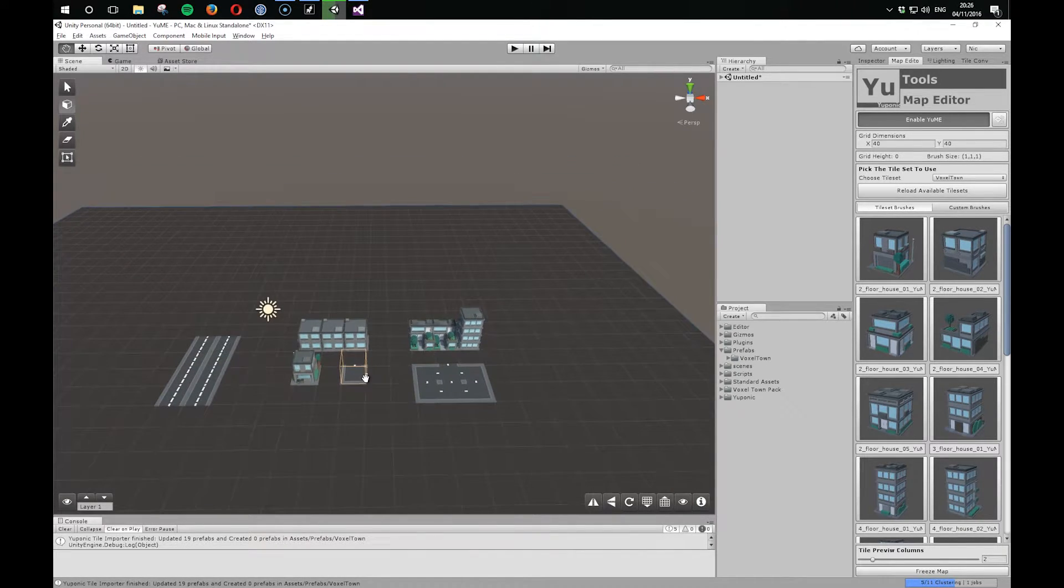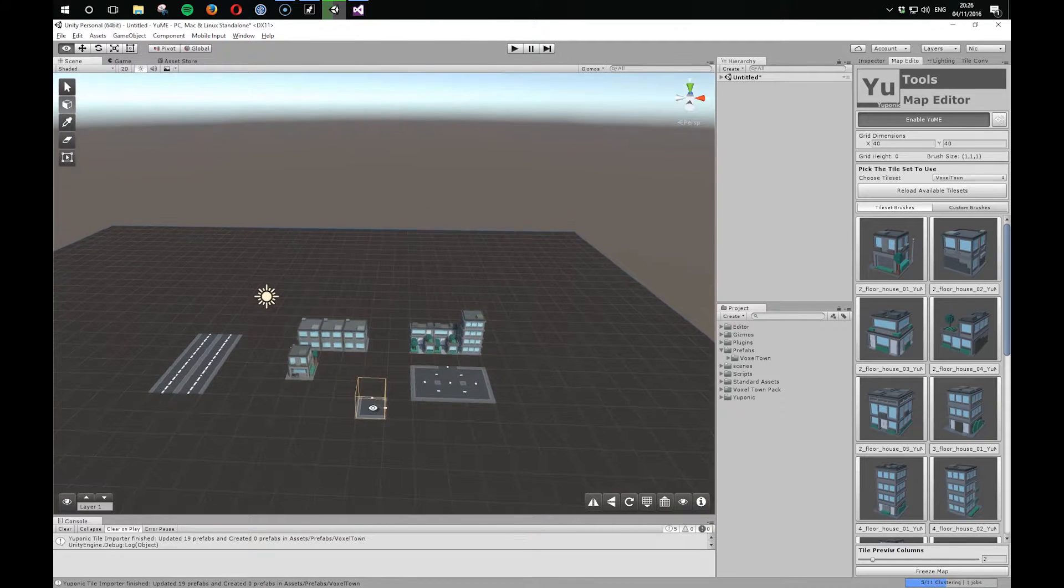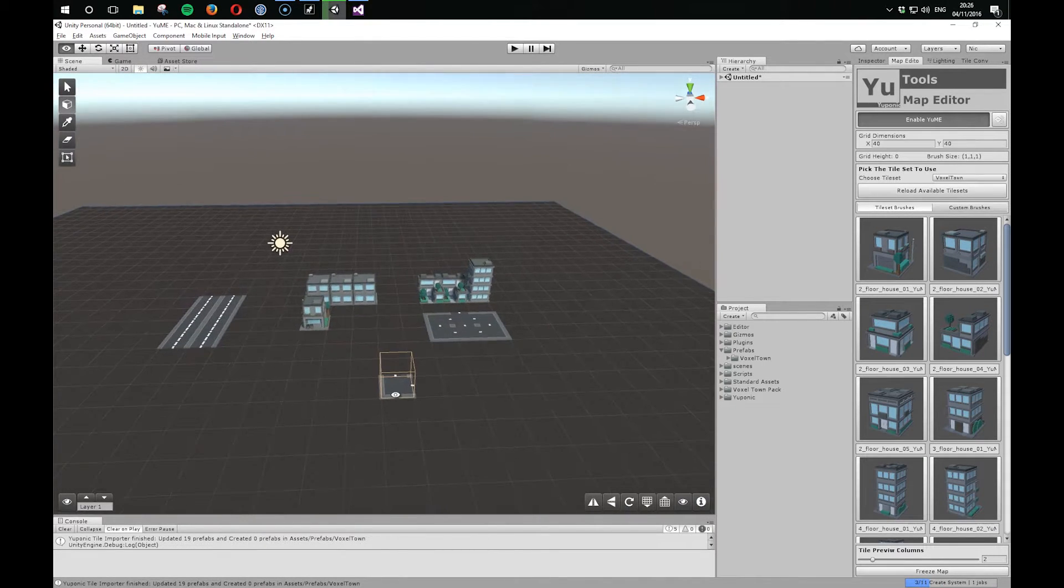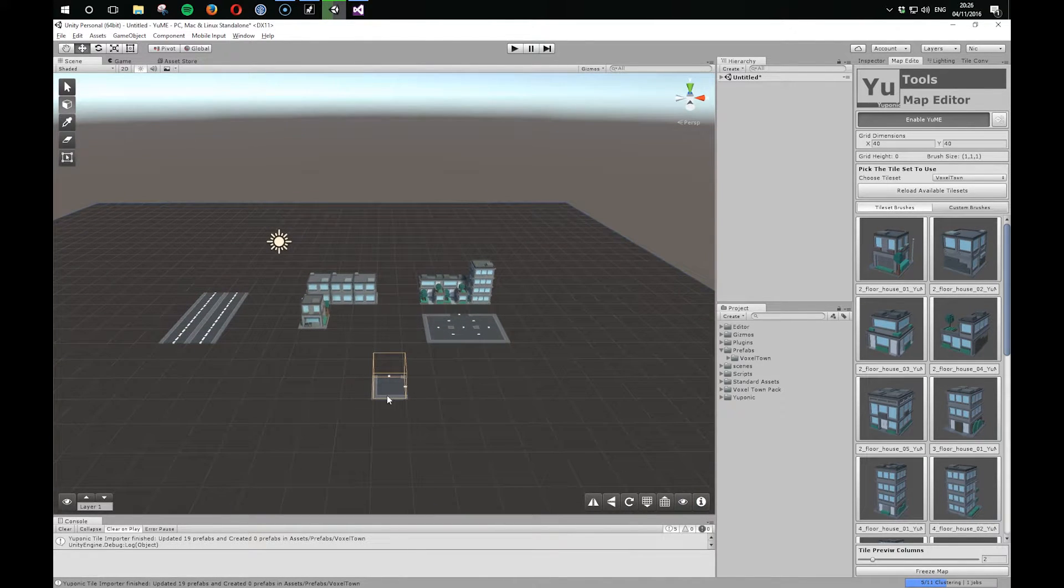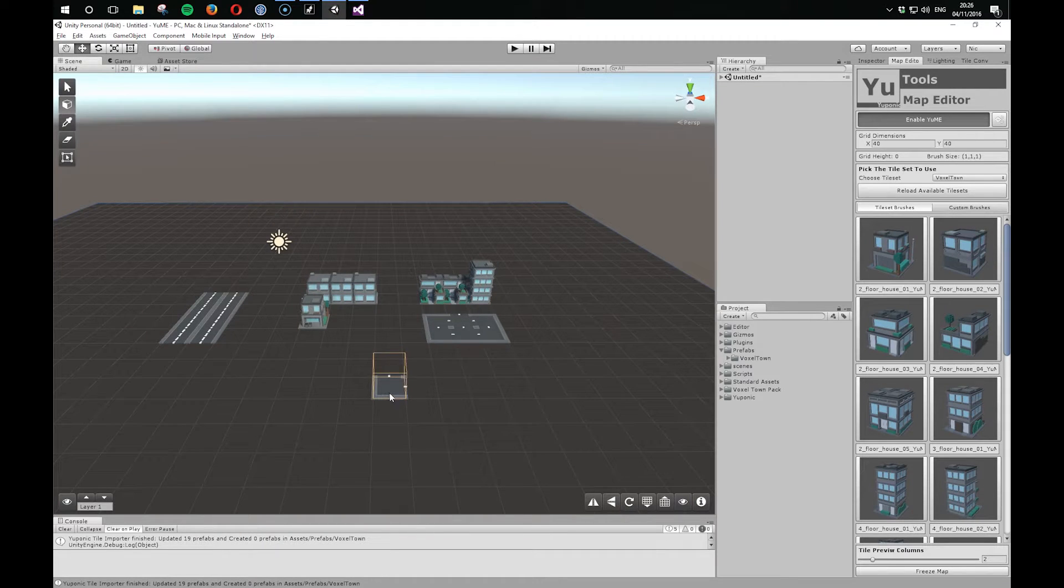So that's how we import the Voxel Town assets. So what I'm going to do is I'm going to find another asset and let's try importing something different.